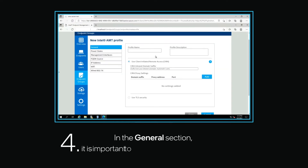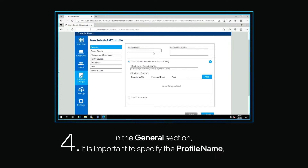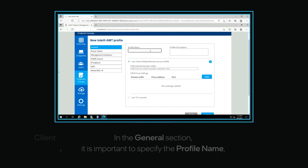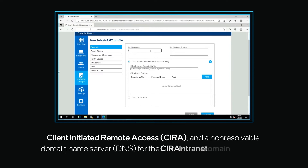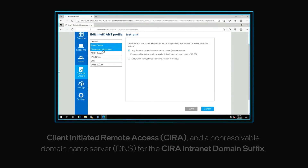In the Generals section, it is important to specify the profile name, client-initiated remote access, and a non-resolvable domain name server for the CIRA intranet domain suffix.